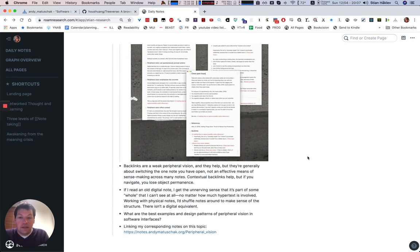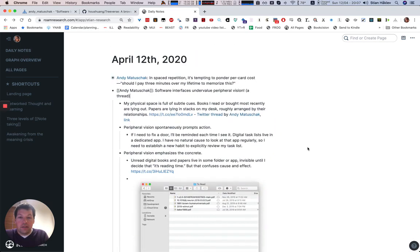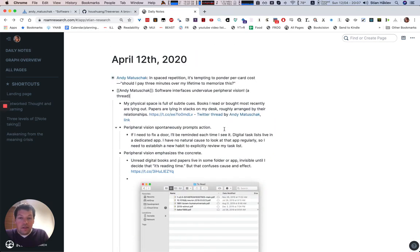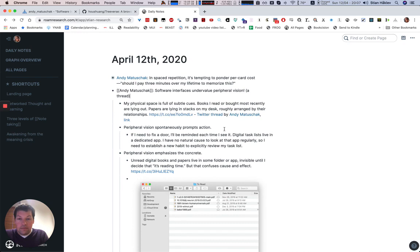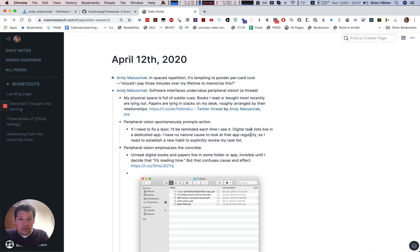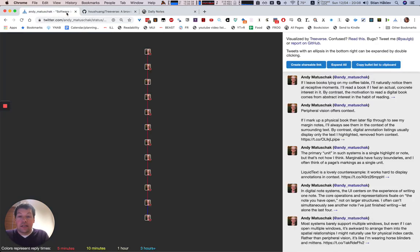It would be cool to have an API that actually copied this anywhere. So this is already really, really nice and very readable, I think. And easy to go in here and say, you know, digital task list. I want to make that a link, for example.